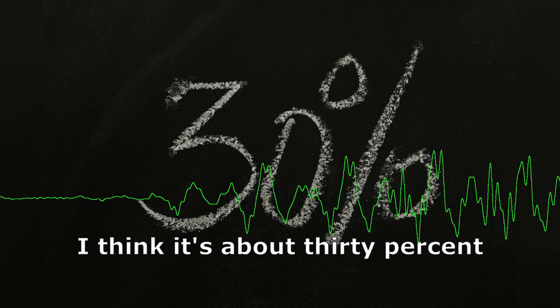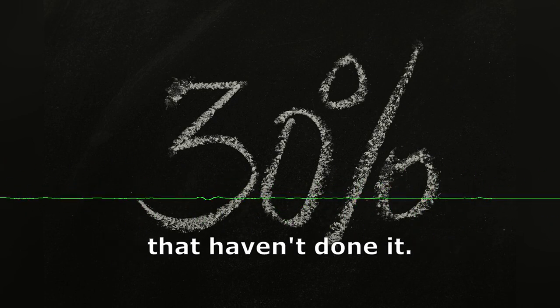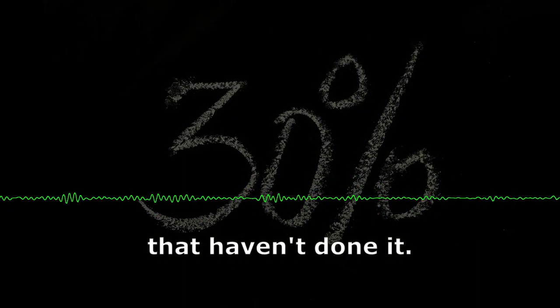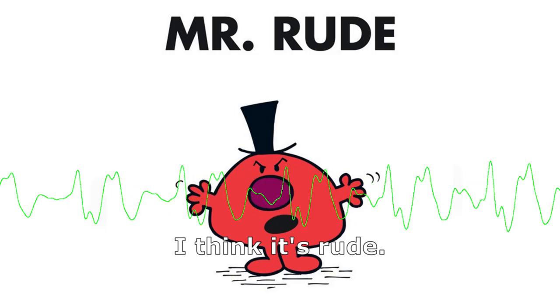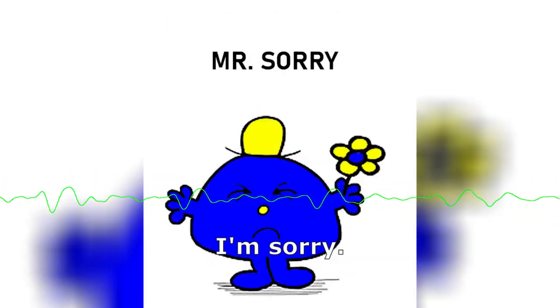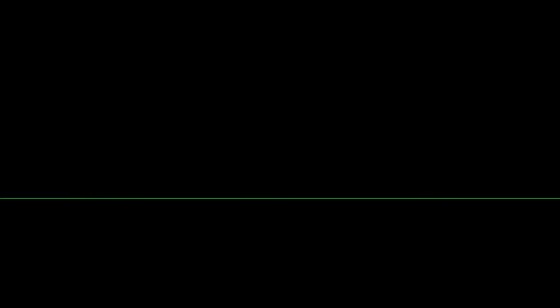I think it's about 30% that haven't done it. I think it's rude. I'm sorry. Very rude.